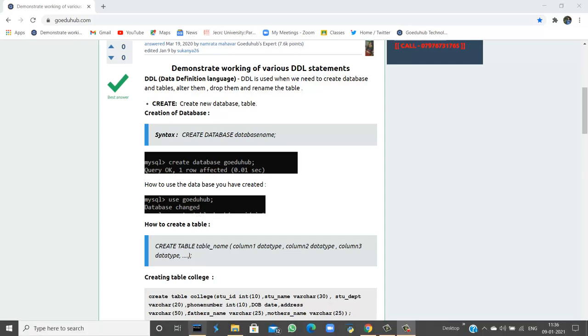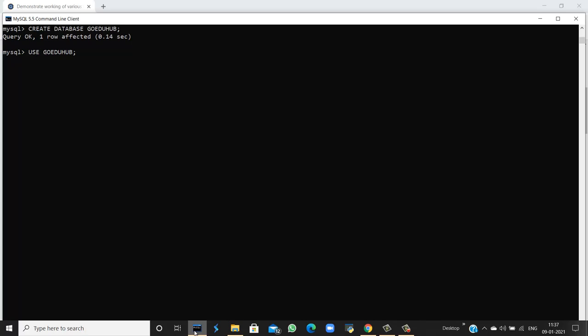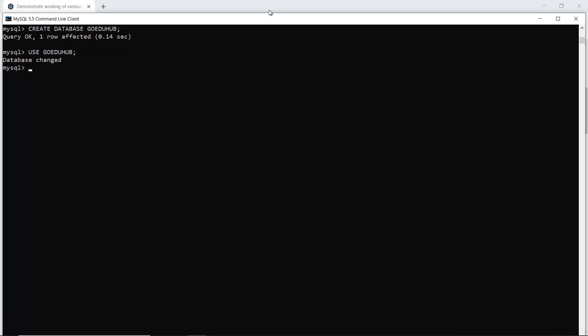For example, I can use the command CREATE DATABASE GoeduHub. The database is created. Next, so that the changes are stored into this particular database, I have to use the USE command for the following database. Now I can create tables and enter values into those tables.